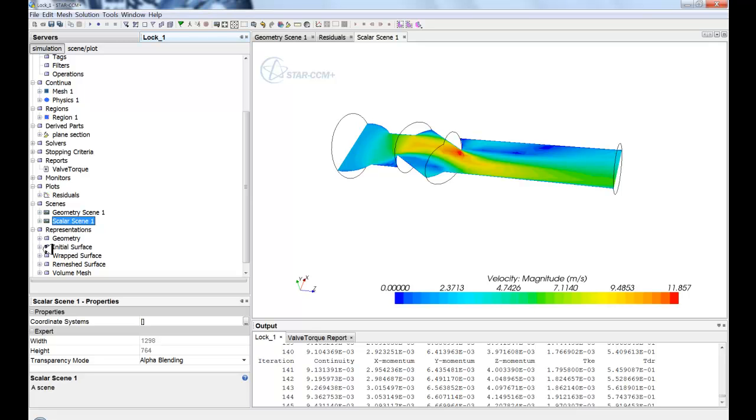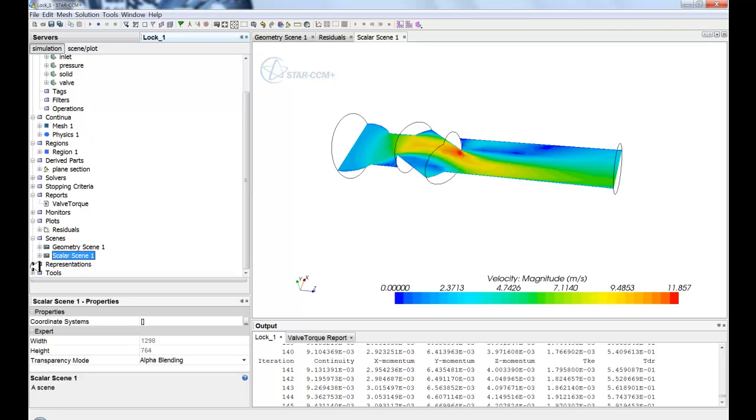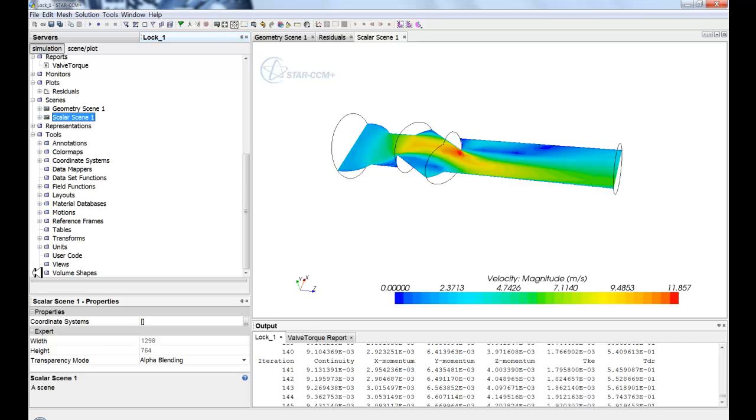And you'll see as you build your simulation, when you start out and you go to your initial surface, you wrap the geometry or you just remesh the geometry. All of these representations will be maintained, so that way you can go through and inquire into each representation at any time during the simulation.